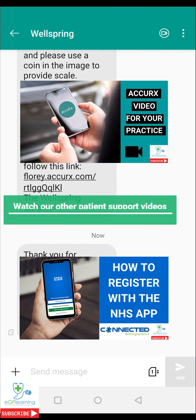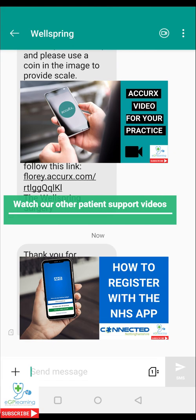I hope you found this video useful to explain how to take a photo and send it to your practice using the Accurix system. Remember EGP Learning is here to help save you and your patients' time by tech-enhancing their primary care and learning. Catch you in the next episode.